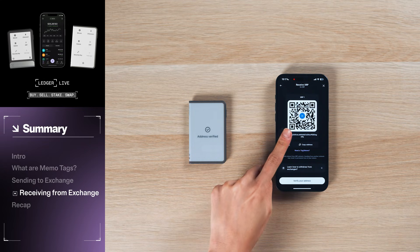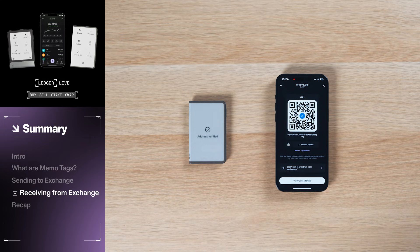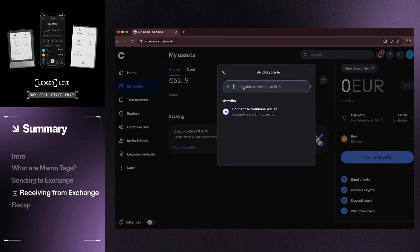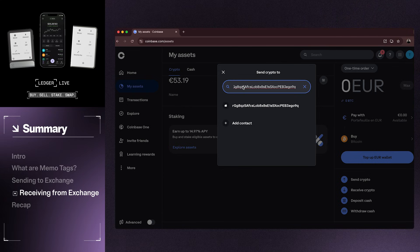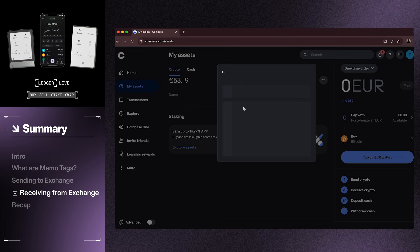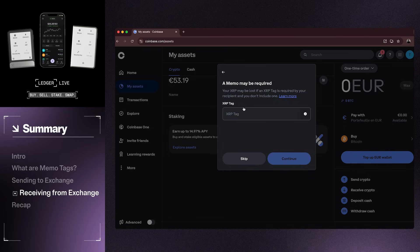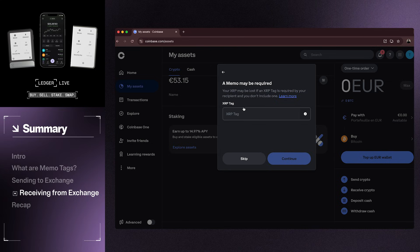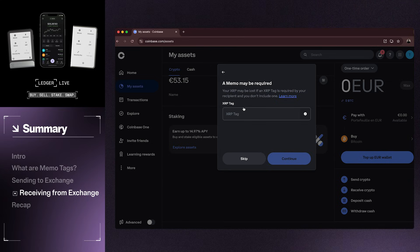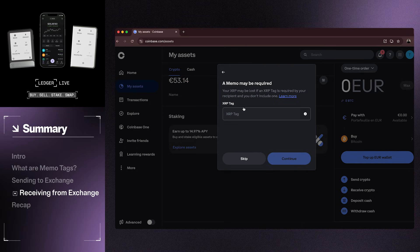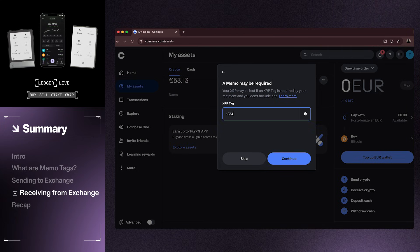Once your address is verified, go to your Coinbase account and select Send Crypto. You will then be prompted to specify the wallet address and include a memo. Exchanges that require a memo tag for receiving funds will often require memo tags for sending assets out. However, your Ledger device contains your own unique wallet address — there is never a need to specify a memo tag when sending money to your Ledger. Because you can't leave the memo field blank on Coinbase for this transaction, you can input whatever you want here. We're going to use 1234 for this transaction.